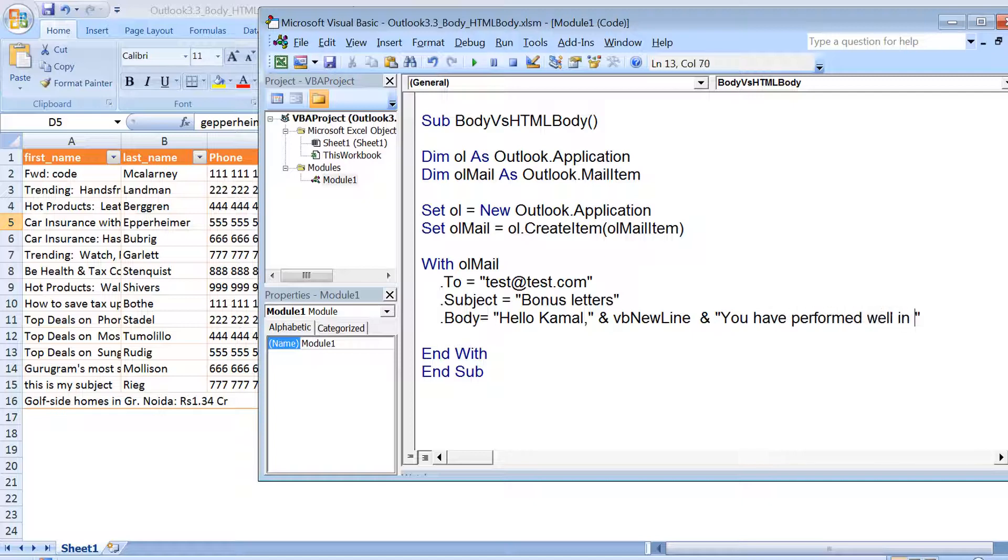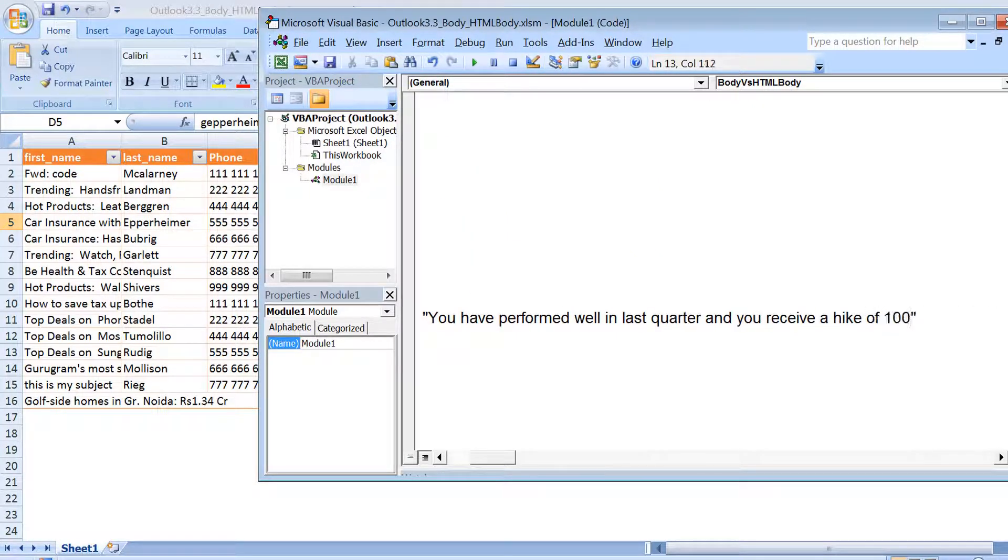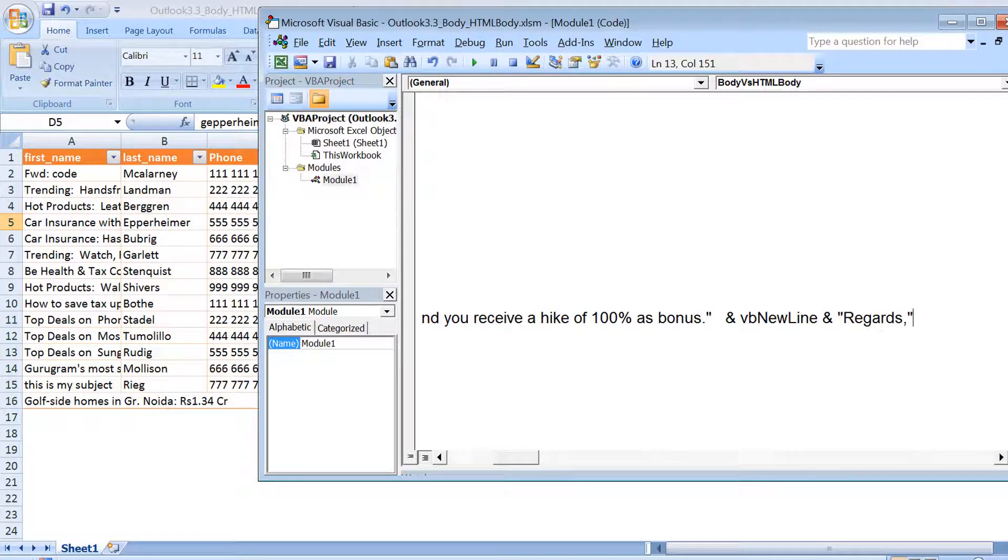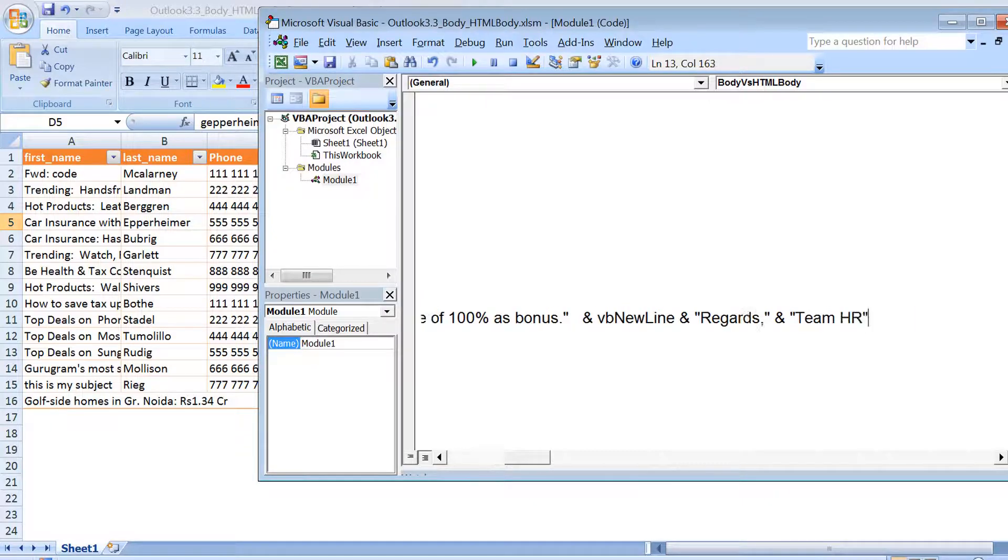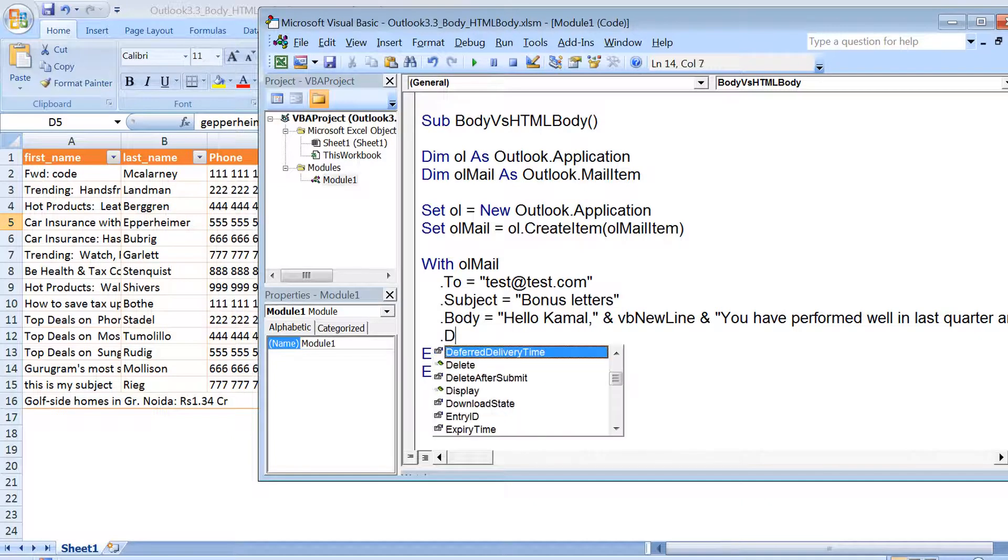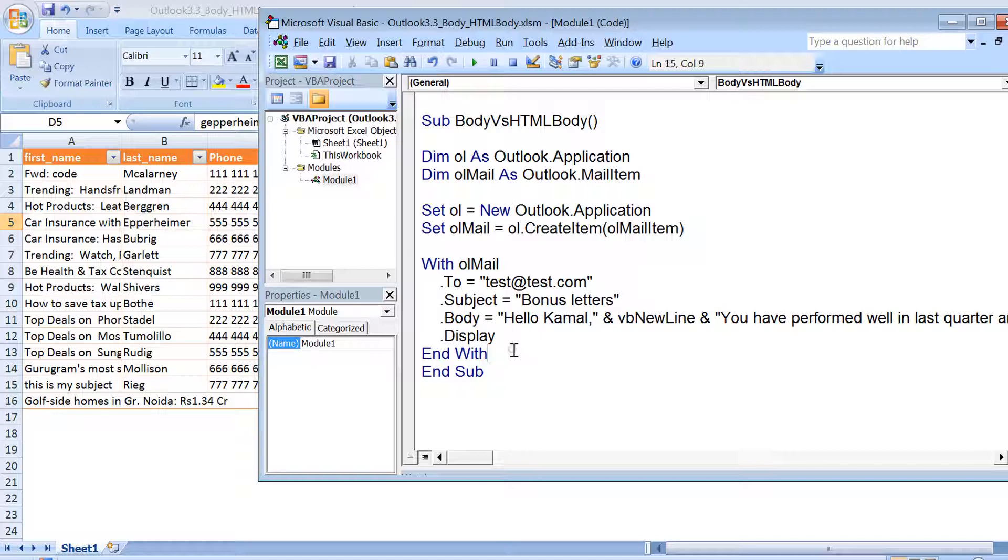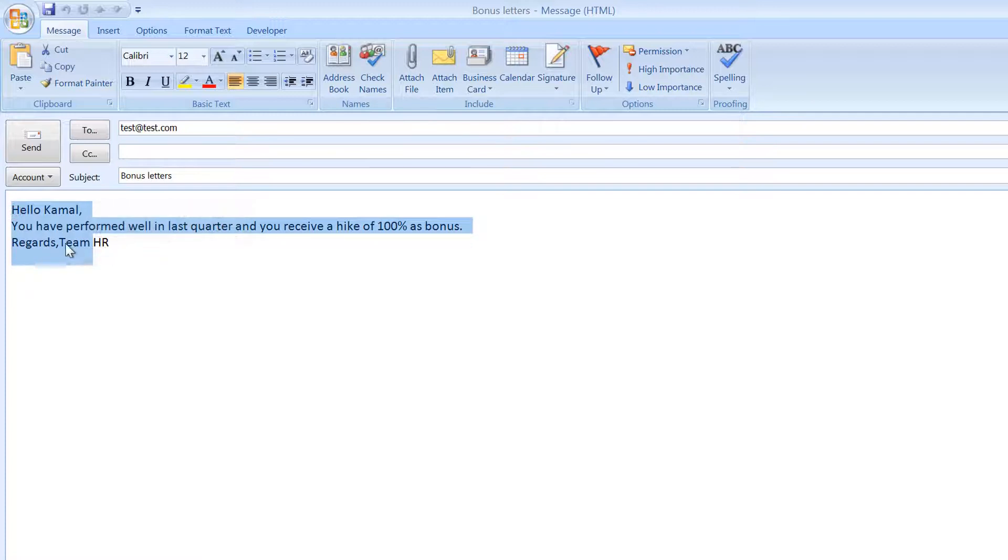For example, your next sentence: 'You have performed well in last quarter and you receive a bonus of 100%.' After that we put regards and then the name, and then your contact information or this can be generic text. This is a very common type of syntax that you generally see in all the messages you send through Outlook. This way you can add new line characters in the body, but you cannot do any type of formatting. We can run this code and see how it prints. If I put dot display here, this is the mail and you can see we have plain text with the new line characters in place.